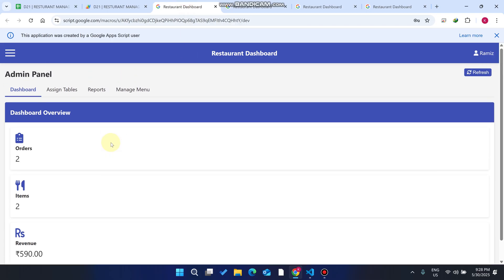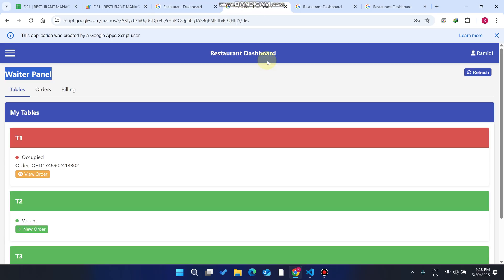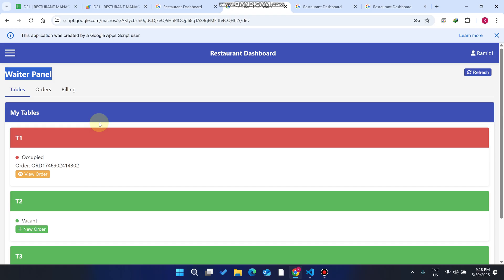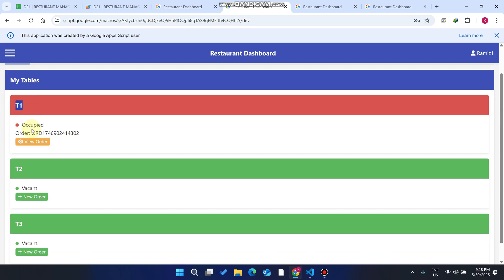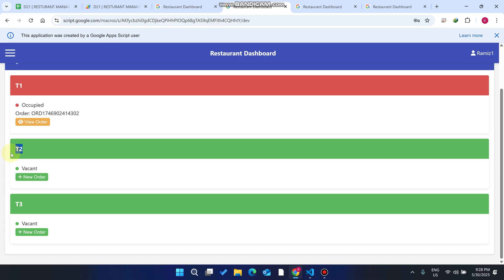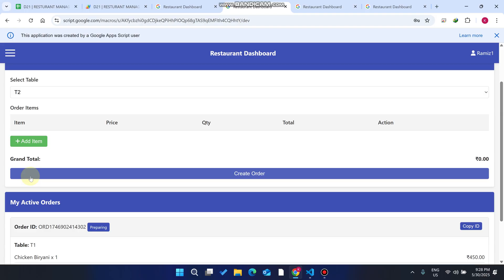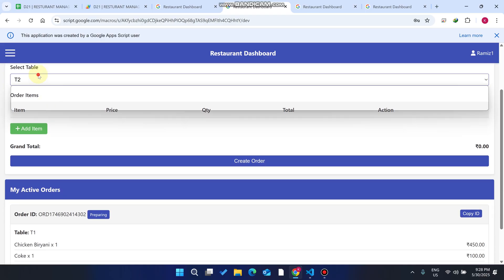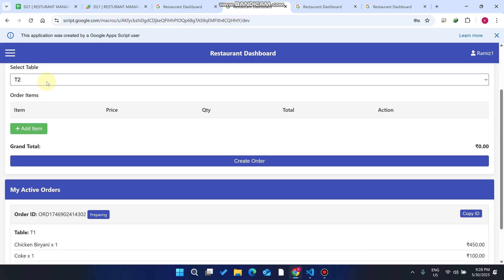Now let's walk through a real scenario. A customer comes to the restaurant. Table T1 is already occupied by an existing order. The new customer sits at T2. The waiter clicks 'New Order,' which opens the 'Create New Order' section for Table 2. If the customer wants to switch tables, the waiter can select a different table from the dropdown.